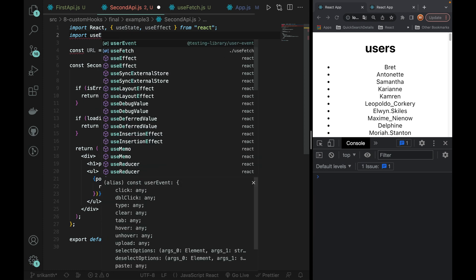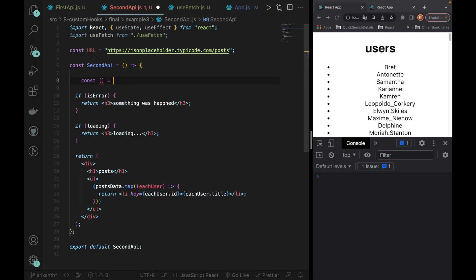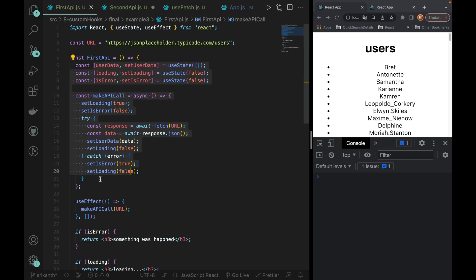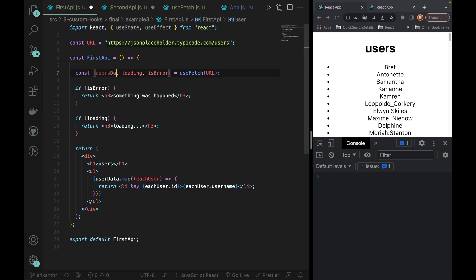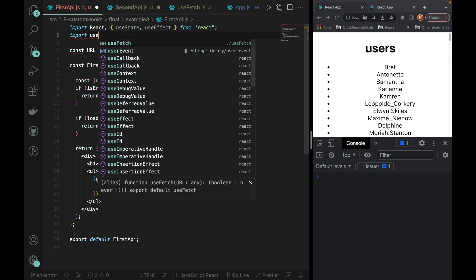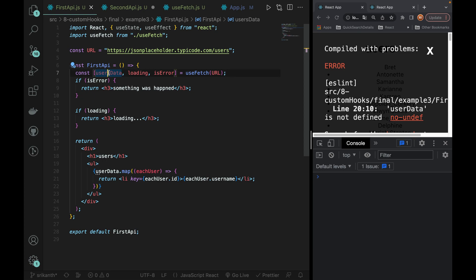We import UseFetch into the component. We call const result = useFetch(url), passing the URL. This gives us data, loading, and isError. For the first API, we get usersData; for the second API (posts), we get postData. We import useFetch and save. There was a naming issue — 'users' not 'user' — which is now fixed.